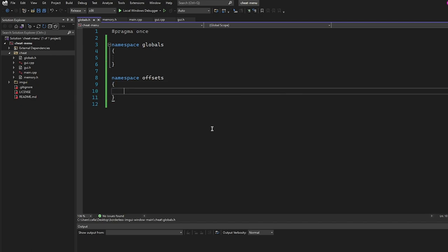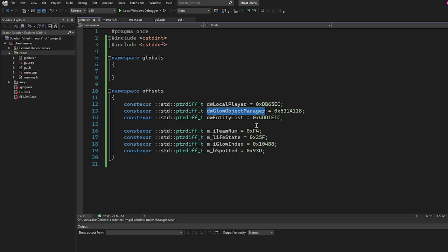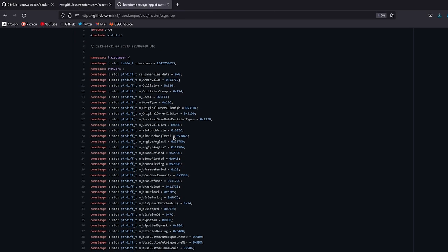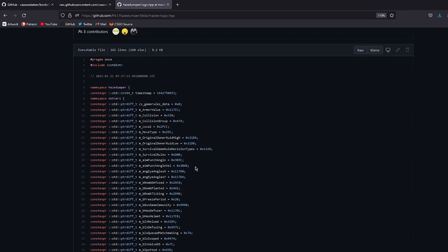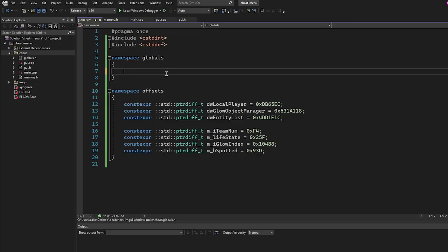You can always import your offsets from HazeDumper, but I'm going to do it manually. We're combining glow and radar with the menu, so we'll add those offsets. The first thing we'll add to the globals namespace is the address of client.dll. We'll make an inline std::uintptr_t called client_address and initialize it to zero. We use inline because we're including this variable in multiple files — it means it's defined once in this file and used throughout the program.